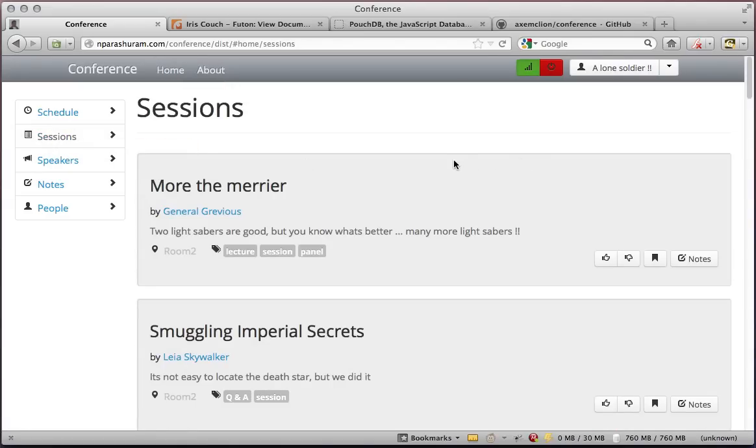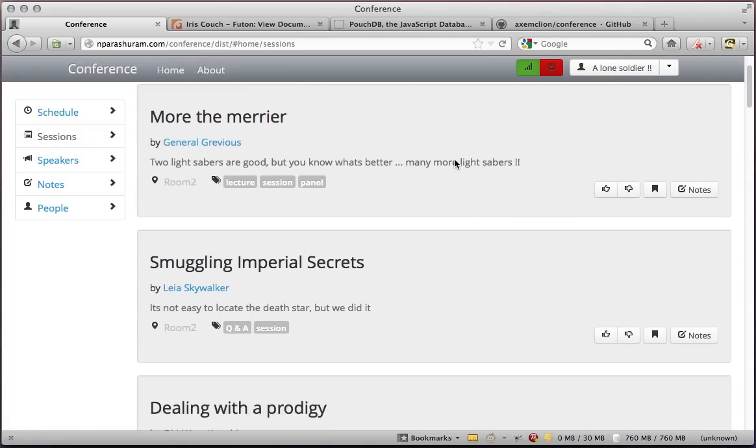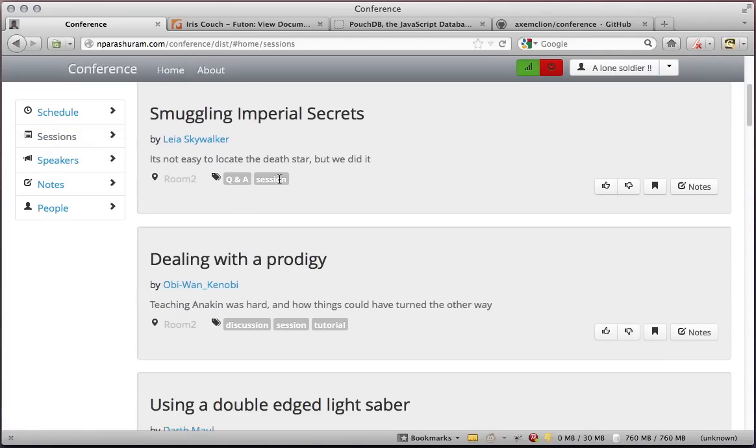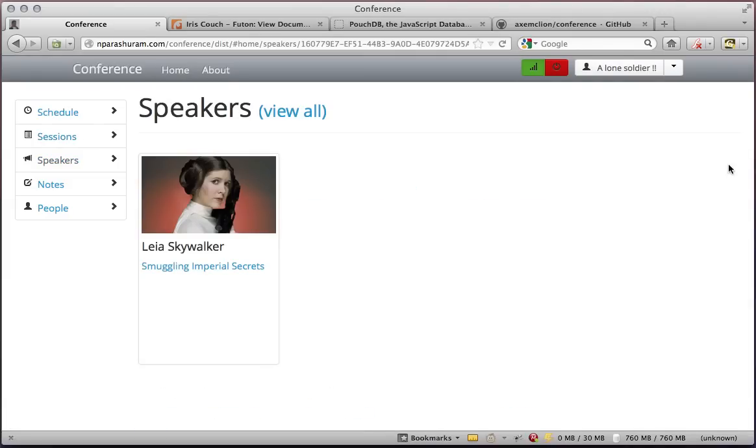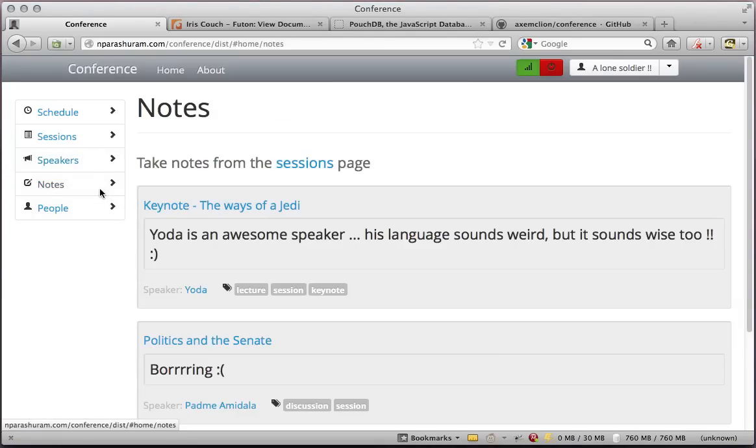This page is basically a list of all the sessions. I can also click on individual speakers to find out what they are about. Note that all of the images of the individual speakers are also stored locally using data URIs.